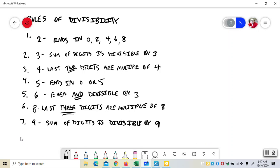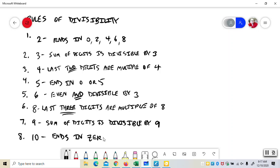Last but not least, 10 ends in zero. I don't know that I can tell you any more than that. If you don't know that a number that ends in zero is divisible by 10, I cannot help you. That's about the easiest rule of divisibility there is.